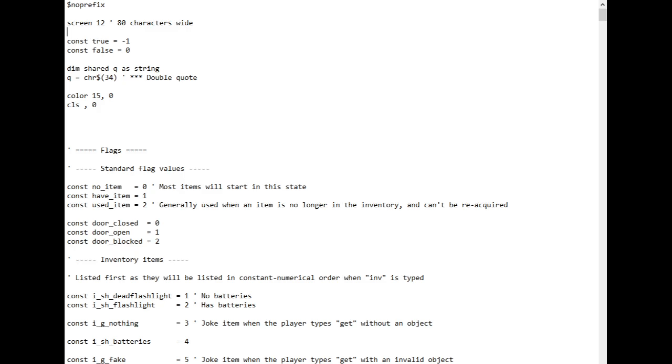I'll be using QB64 for this, which comes from the basic family of languages, but you don't need very much coding knowledge to do this and you can easily take the concepts into any language, even one you don't know yet. You need to know how to use variables and arrays, put text on the screen, get input from the player, process text strings in a few simple ways and use conditionals like if then or select case.